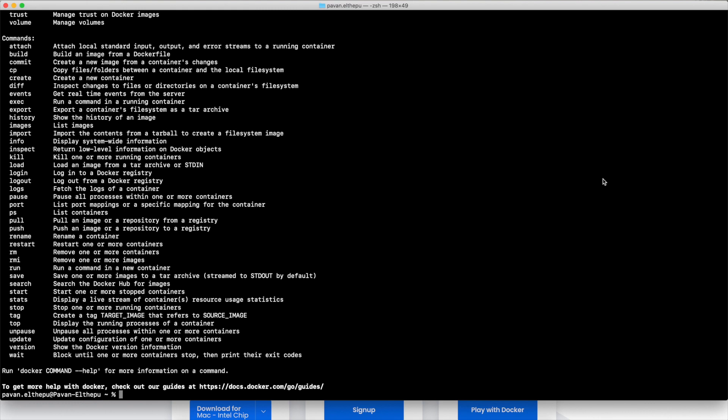If you see the supported commands for Docker, you see a command called version. Just type docker version and you can see the Docker version here. It's that simple.